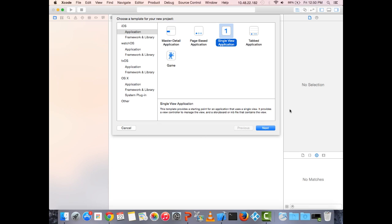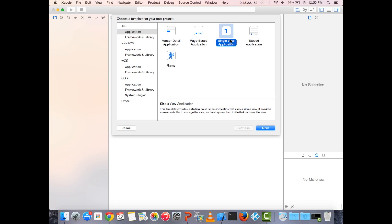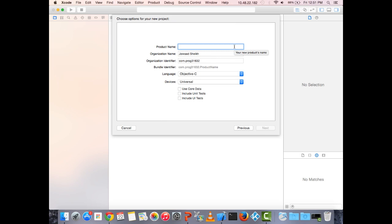Xcode gives us options for what kind of project to build: iOS, watchOS, tvOS, and OS X. OS X is for Mac apps, tvOS for Apple TV, watchOS for the Apple Watch, and iOS for the iPhone and iPad. With iOS and Application selected, we'll choose Single View Application. The other templates — Master Detail, Page Based, Tab Based, Game — pre-populate the project with extra starter code, but we'll always use Single View to build from scratch.